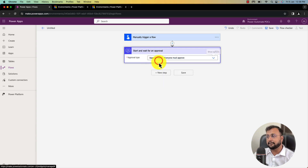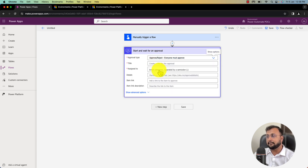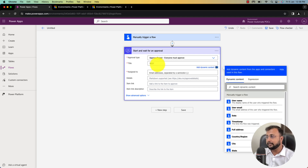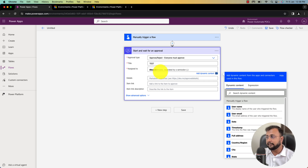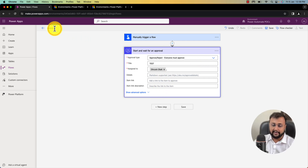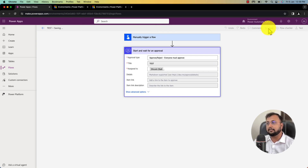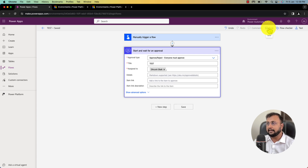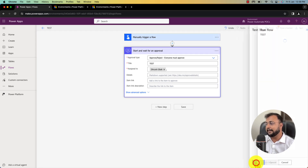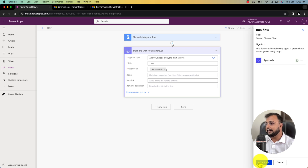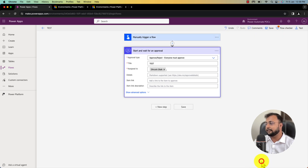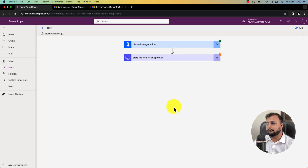Choose the approval type as 'Everyone must approve' and configure some properties. You can provide your own name in the 'Assigned to' field. Provide a name for the flow — let's call it 'test flow'. The main purpose of creating this flow is that behind the scenes it will install some packages. Let it be saved, then test this flow by clicking on 'Test', then 'Manually', and run the flow. It has started executing and completed.